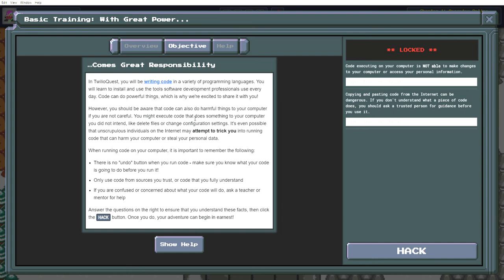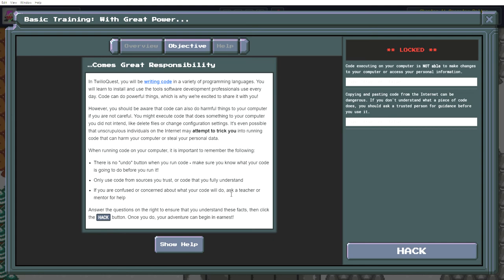It's even possible that unscrupulous individuals on the internet may attempt to trick you into running code that can harm your computer or steal your personal data. When running code on your computer, it's important to remember: there's no undo button when you run code. Make sure you know what your code is going to do before you run it. Only use code from sources you trust or code that you fully understand. If you're confused or concerned about what your code will do, ask a teacher or mentor for help. Answer the questions on the right to ensure you understand these facts, then click the hack button. So basic online safety, guys.